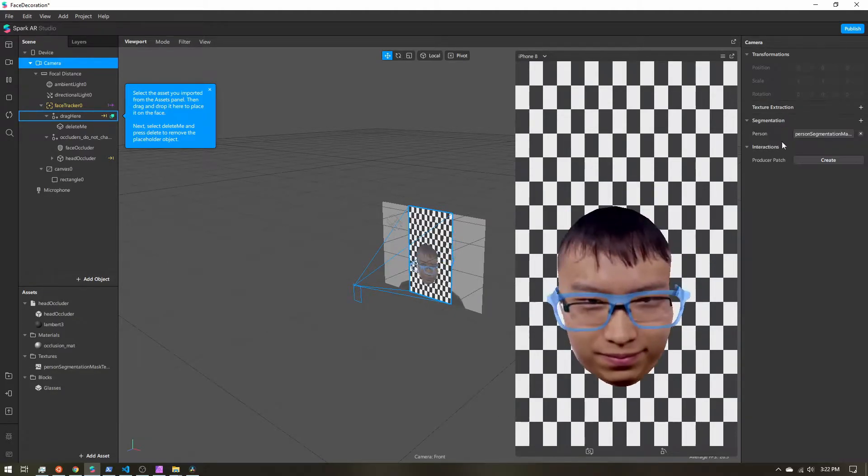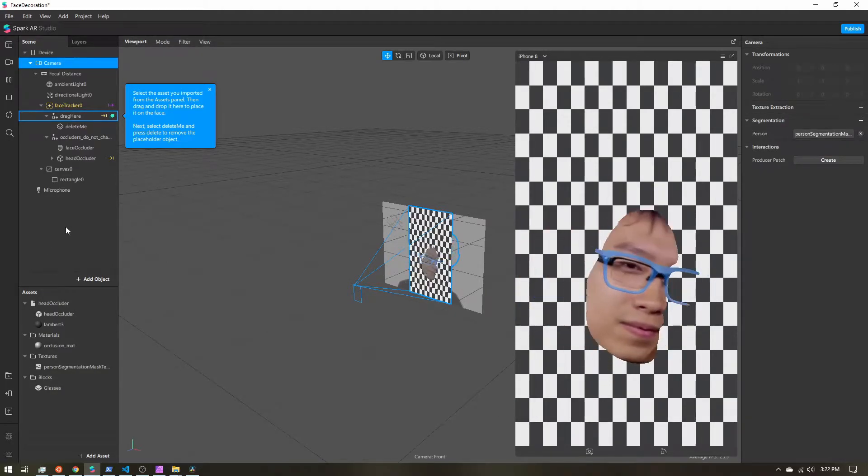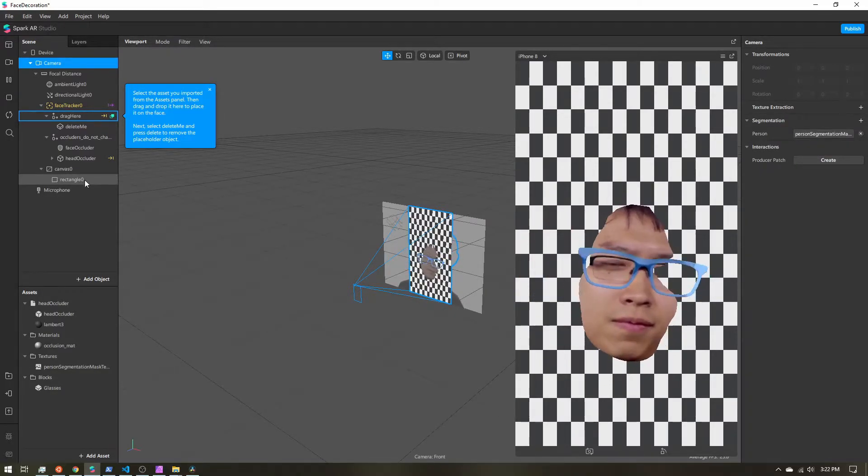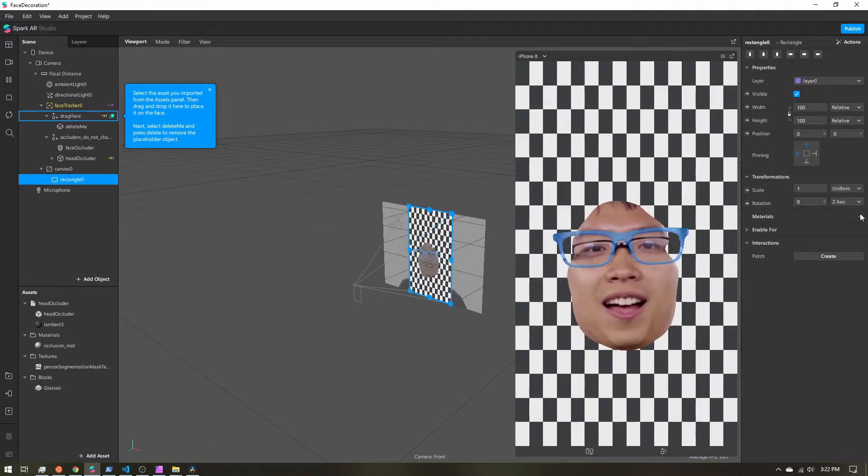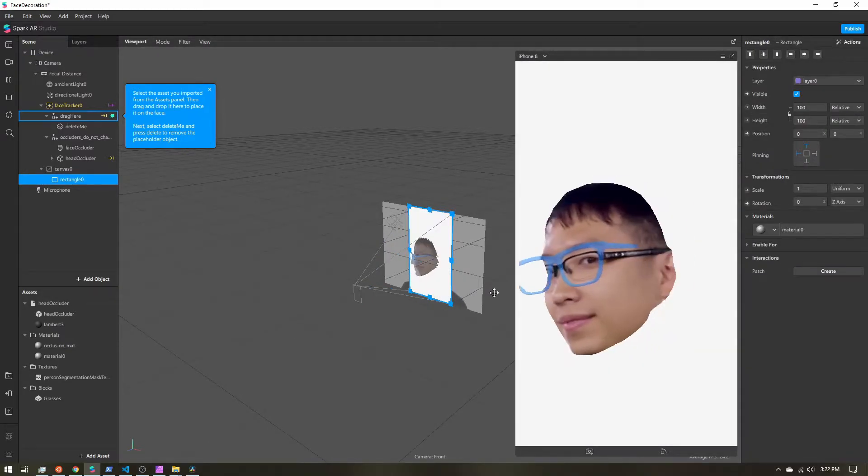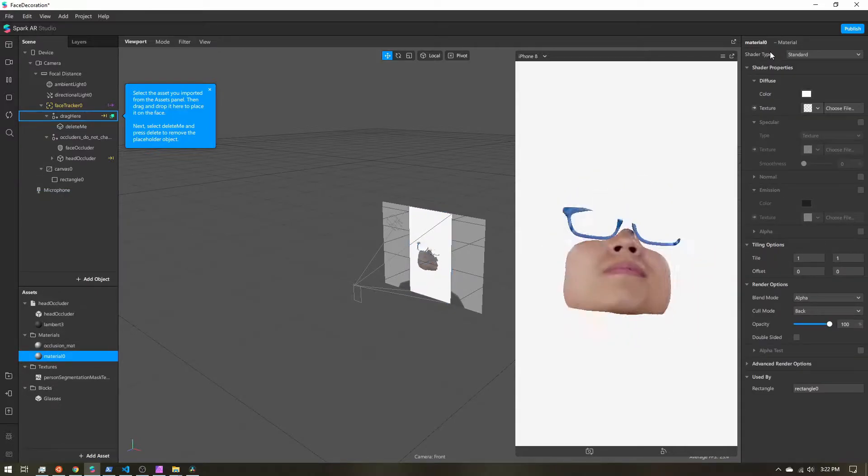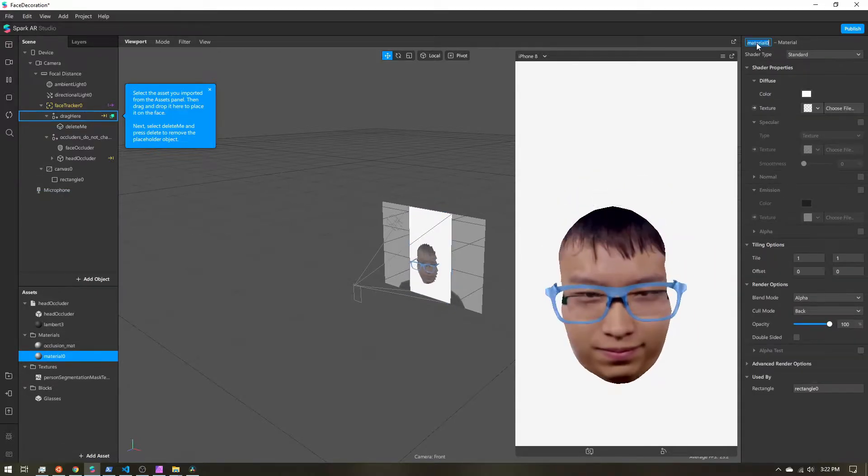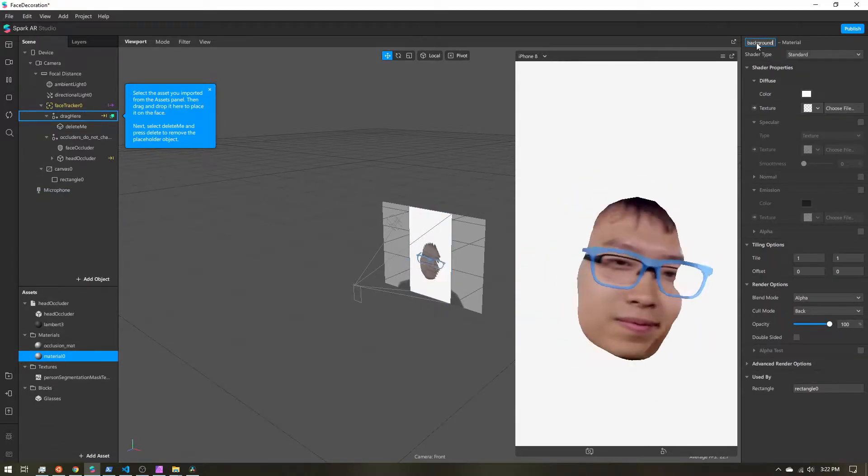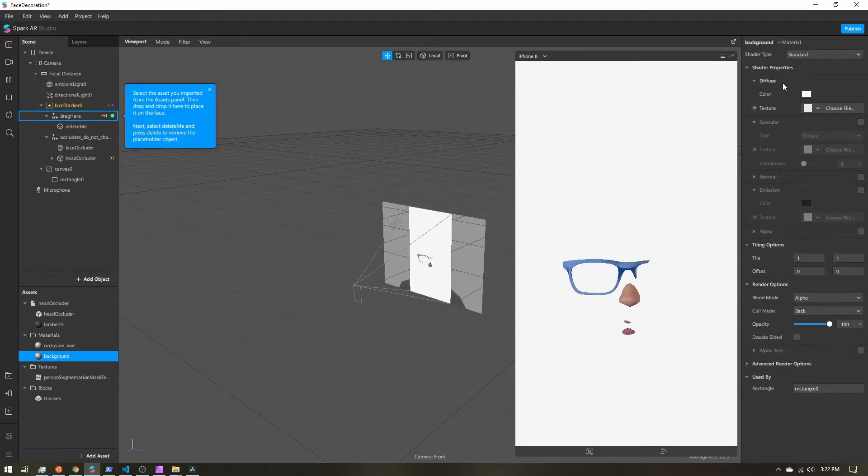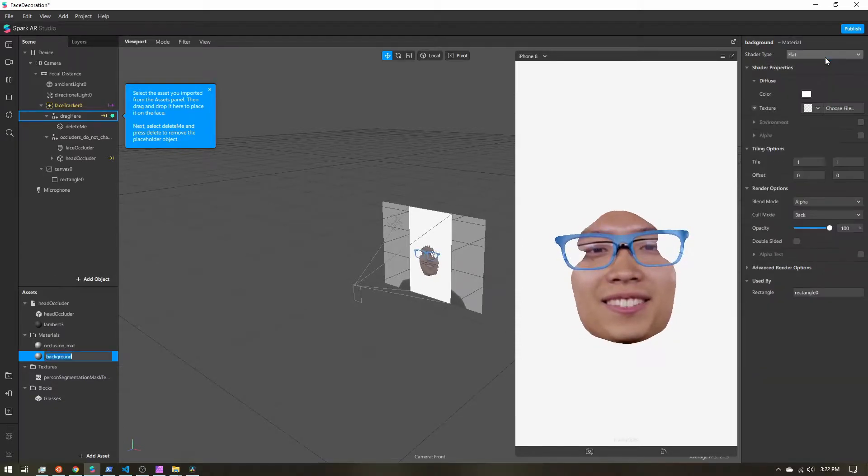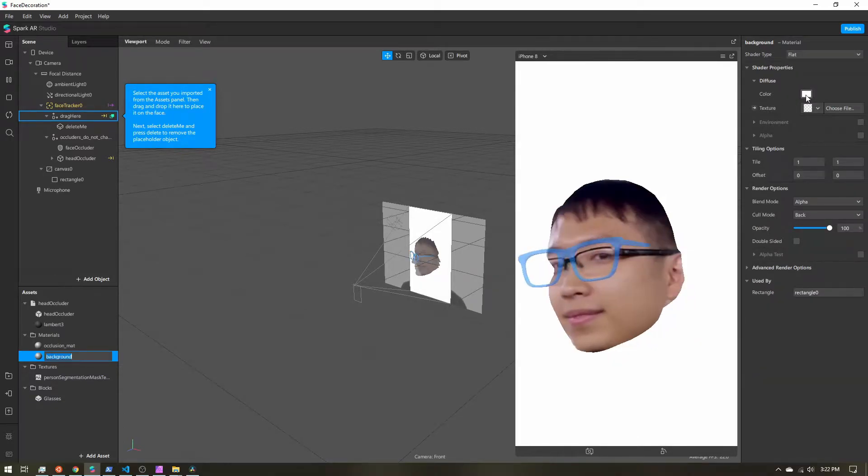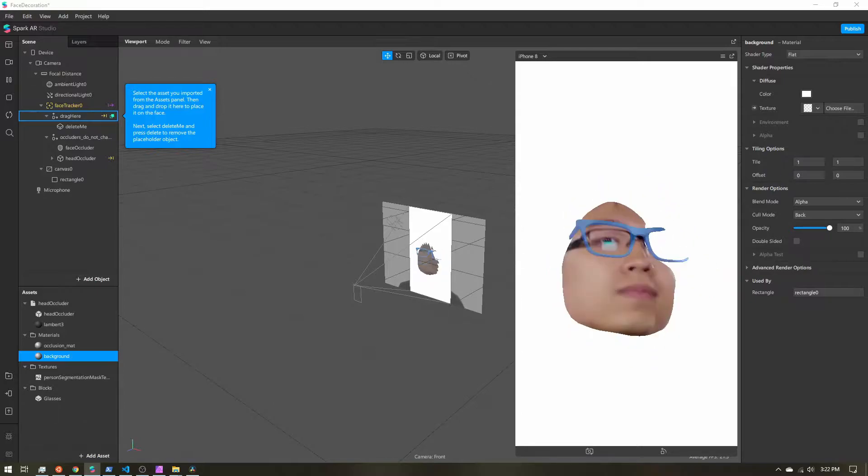Then come up to your camera and we want to extract the segmentation texture. Make sure you select person. All right, let's go ahead and give our rectangle a material. Let's create a new material and let's name this background. And for the shader type we want flat.